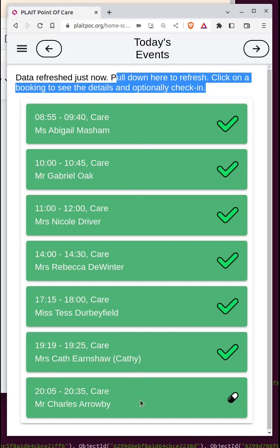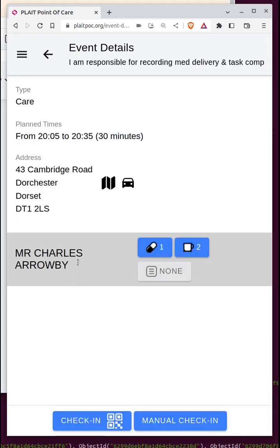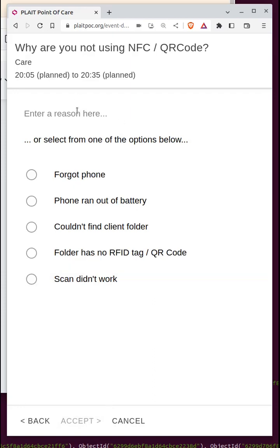After a few seconds, the system brings back a new booking for Charles Aroby. If you click on it, you'll see that the client name is not an active link. Will does not have a QR code to scan when he gets to Charles Aroby's house, so he uses the manual check-in button, accepts the default time, and enters a reason for not using the QR code — because there's not yet a client folder.